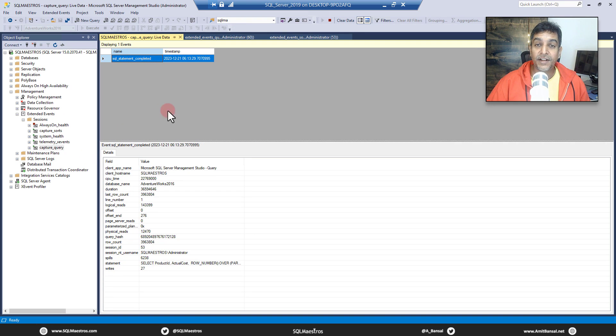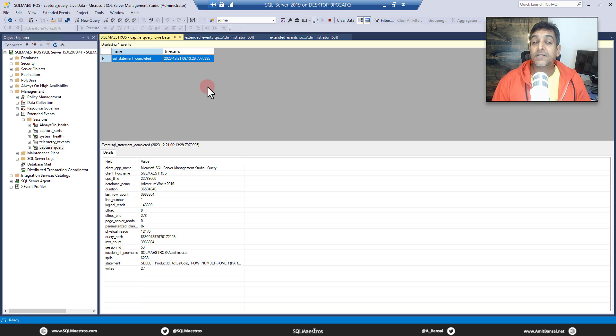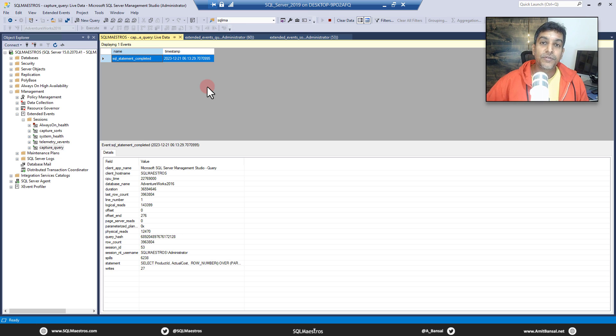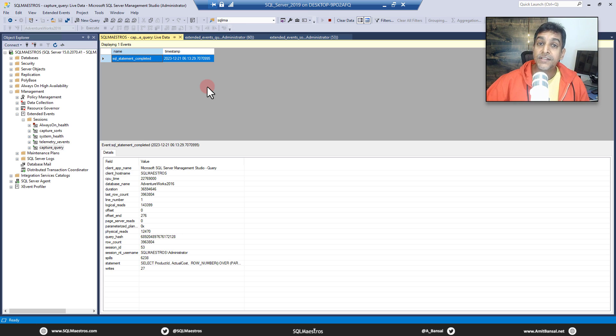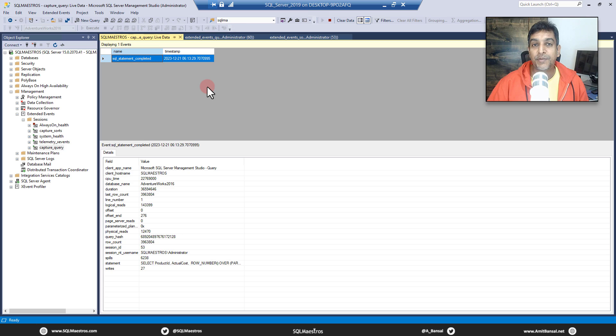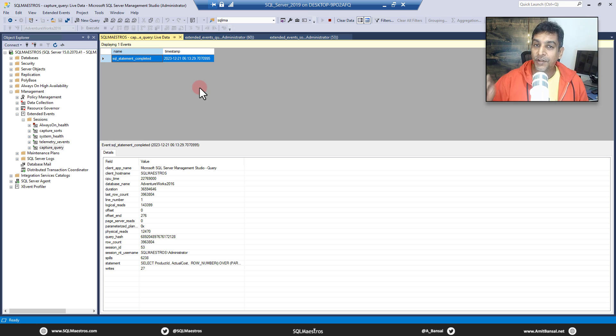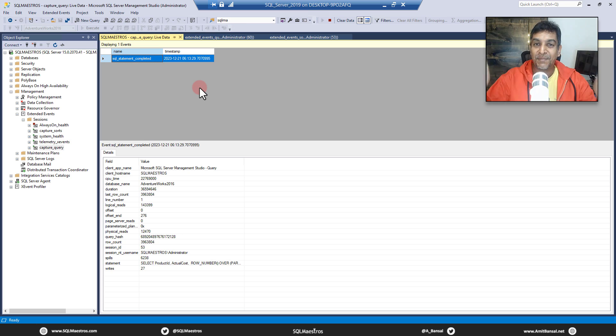All right, friends. Good enough. Hopefully you liked this demo. Extended events is very, very powerful. You can do a lot of different things with extended events, you just need to learn how to capture the right information. And of course, please cut down on the noise, which is apply the right filter, the right predicate. Hope you like the demo. Hope you have learned something new. Do put a comment, share the video with your friends and colleagues. See you soon in another video. Happy SQL.